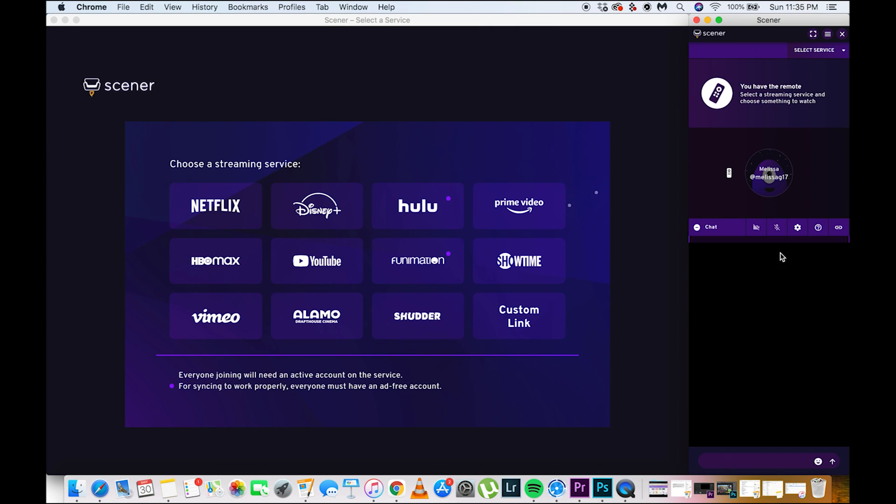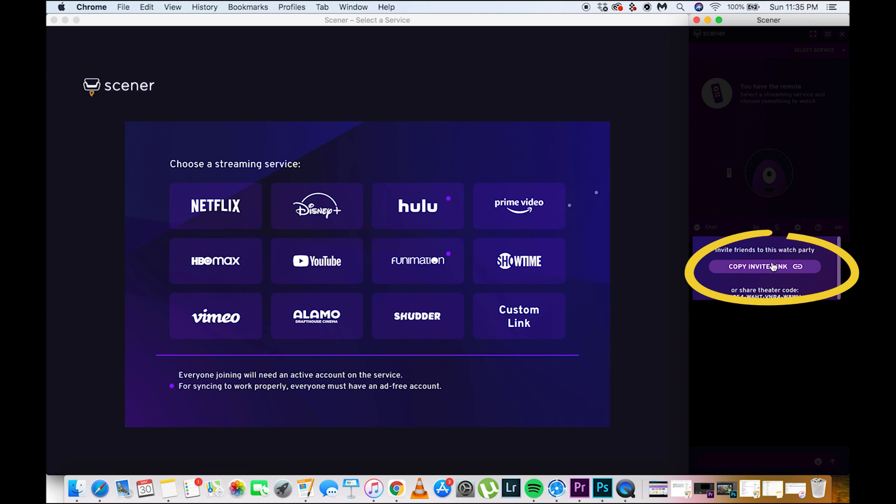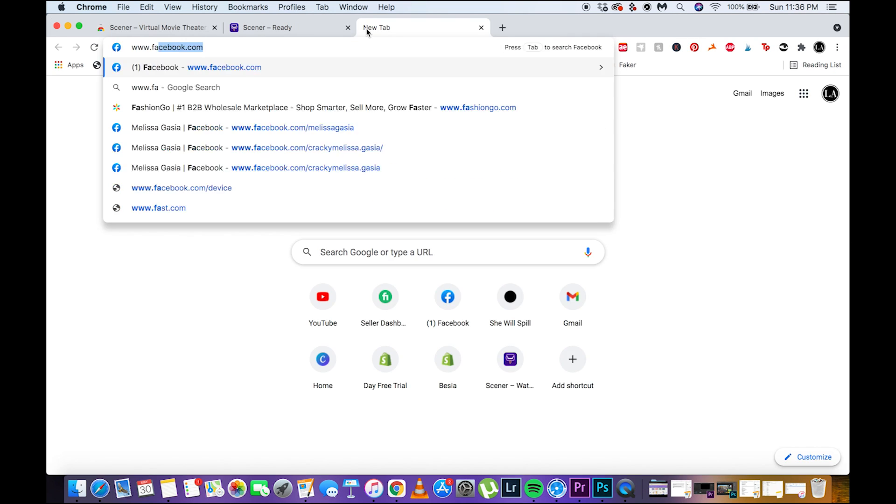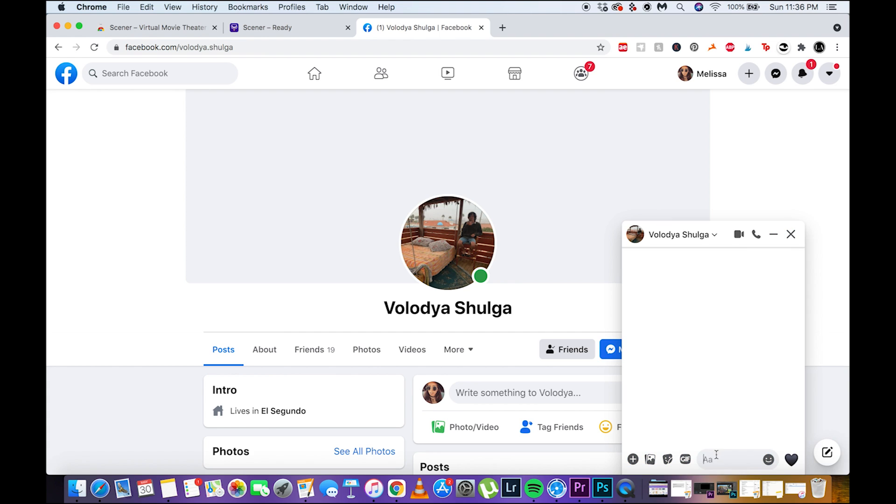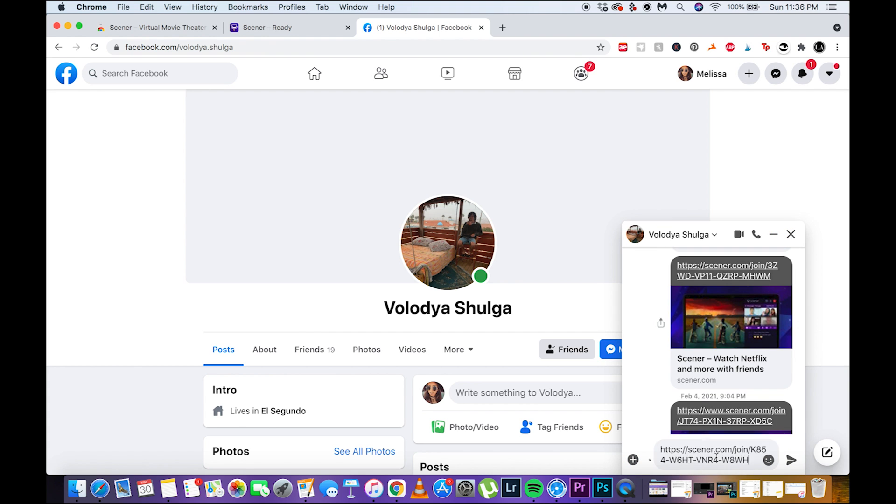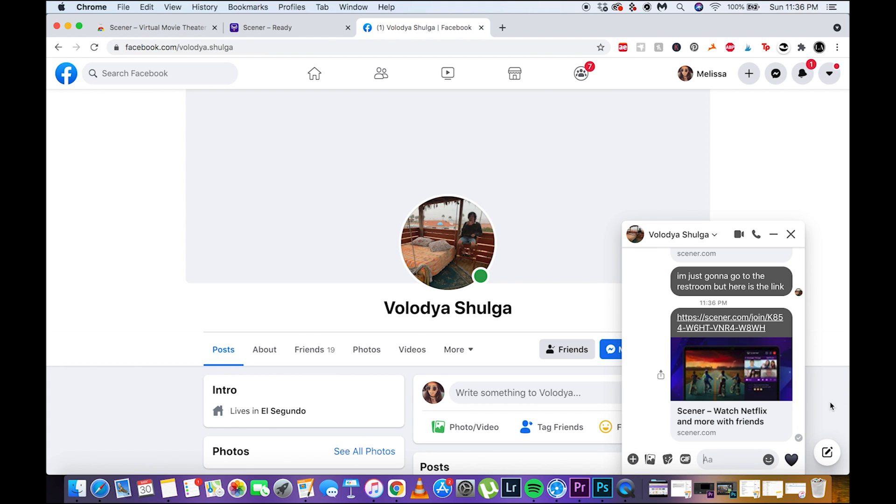Once it is open, you first want to copy the link and then send it to the person you want to watch with. I'm just going to use Facebook Messenger to send the link for him to join, then go back to the Scener platform.